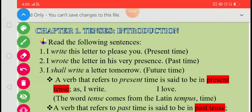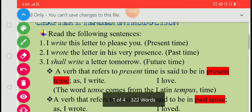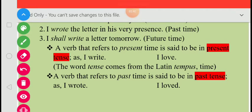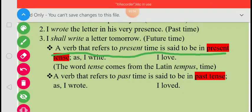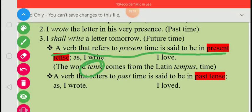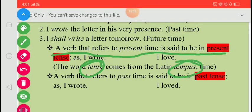So we have discussed that a verb that refers to present time is said to be in present tense — for example, 'I write,' 'I love.' One more thing, students: the word 'tense' comes from the Latin word 'tempus,' which means time.